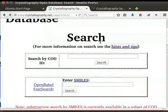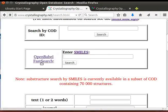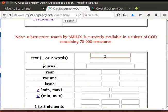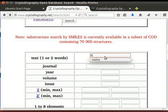We can search for the crystal structure using COD ID, open Babel Fast Search, or type the name of the chemical or mineral in the text box. For example, to search for the CIF file of sodium chloride, type Halite, which is the mineral name for sodium chloride in the text box.